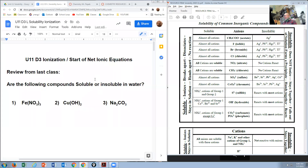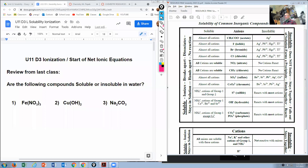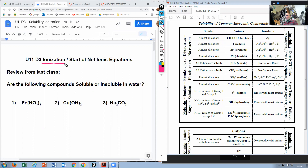Good morning. Today we are going to be working on ionization and net ionic equations. Remember that ionization is the ability for a compound to break apart into its ions in solution. Let's review what we did last class in terms of what happens with ionization.